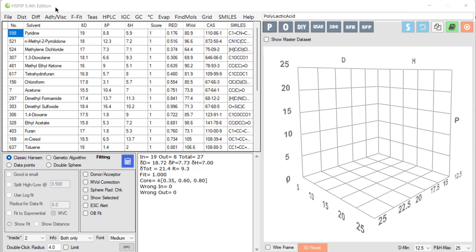In the previous tutorial we looked at how to measure the HSP of a polymer or a pigment or a nanoparticle. Now we'll try and use those values for complex formulation challenges.